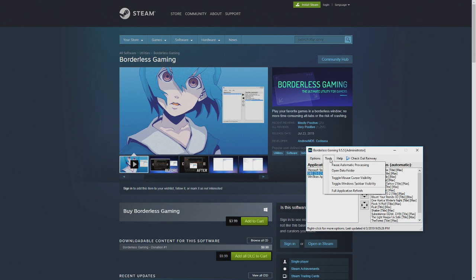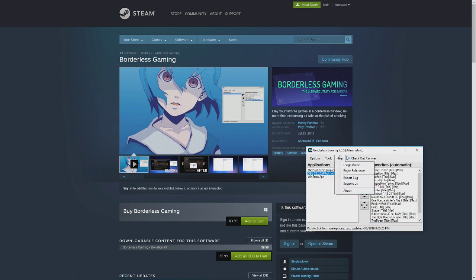Tools. It's just pause automatic processing, open data folder, toggle mouse cursor visibility, toggle windows taskbar visibility, full application refresh. And then you got your help information you might need to know.